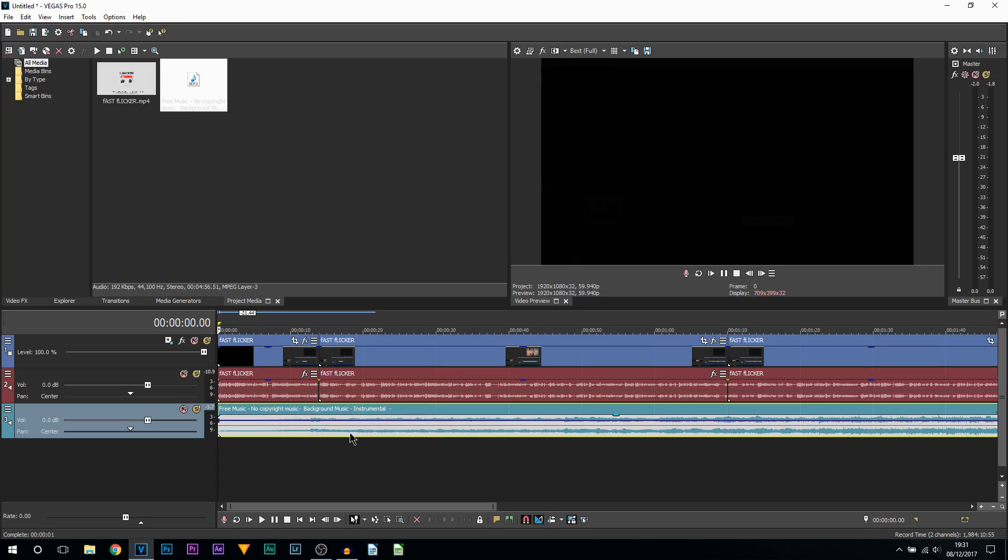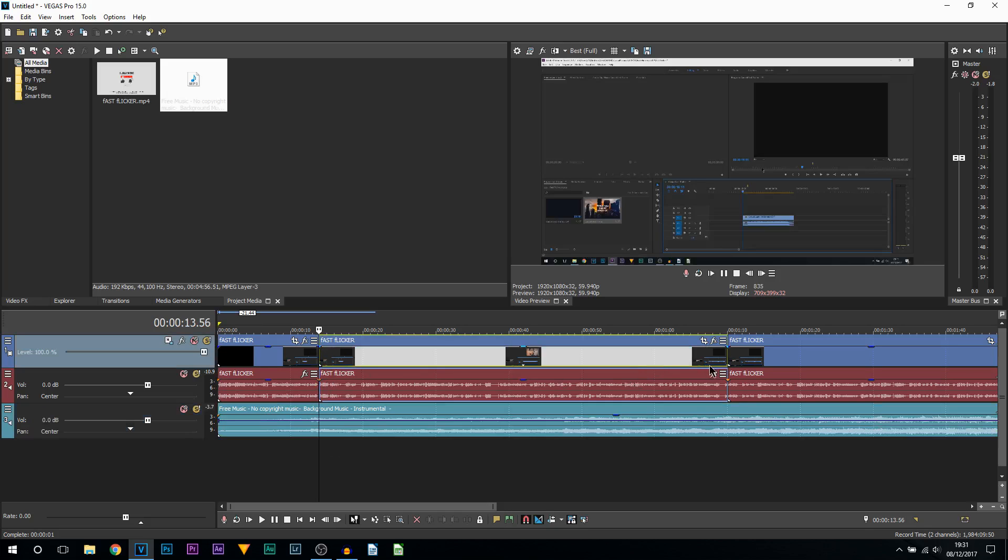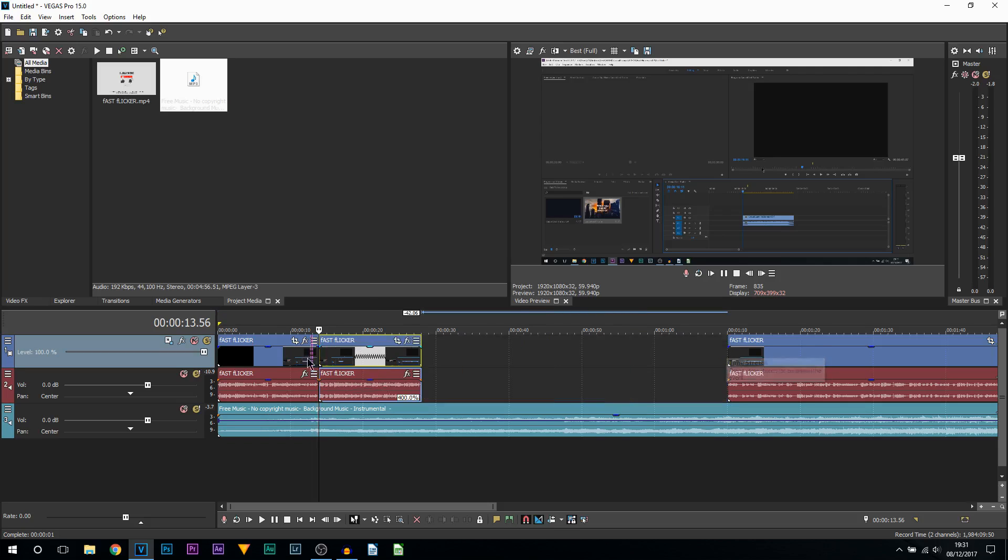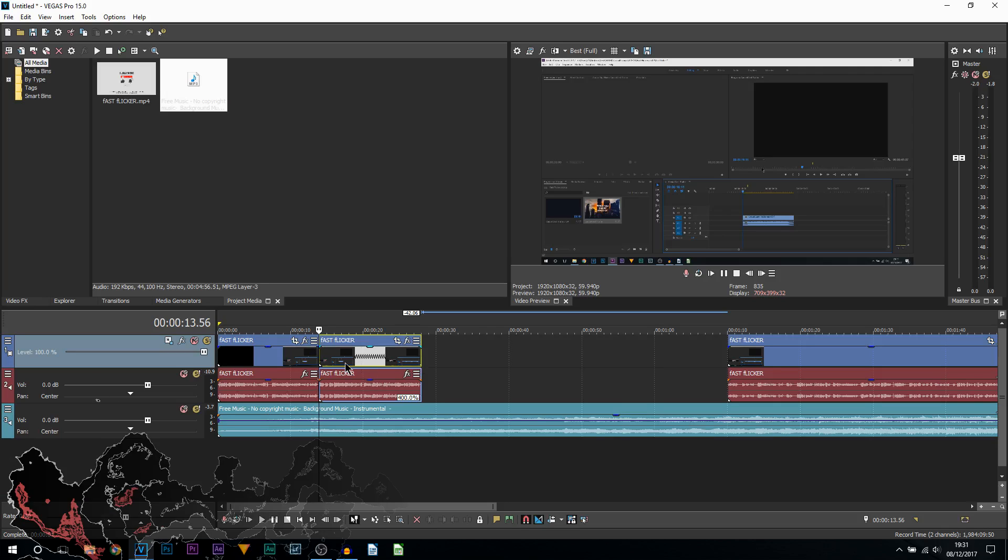You can see I've already split this part here. The reason for that is because I'm simply just going to speed it up, and I'm going to imagine this part right here is a part where I'm showing you how to do something and there's no need for me to talk, but I still want to show you it.